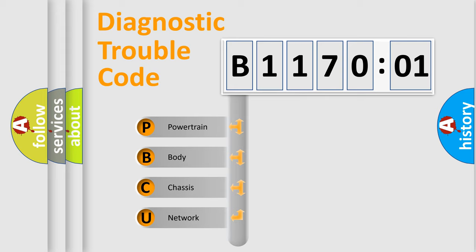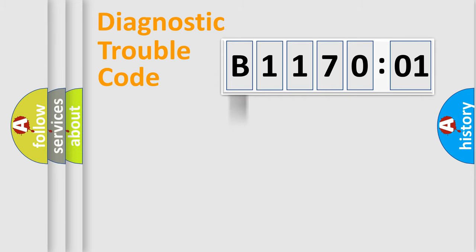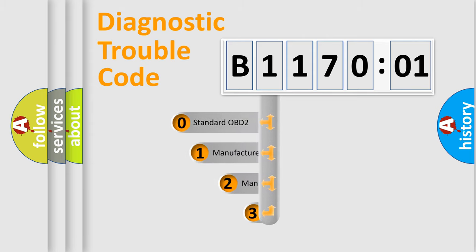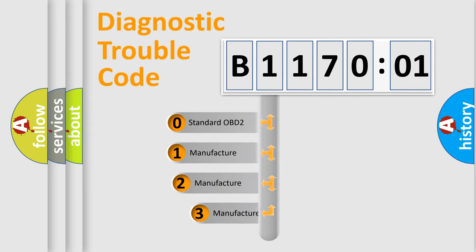We divide the electric system of automobile into four basic units: Powertrain, body, chassis, network. This distribution is defined in the first character code.